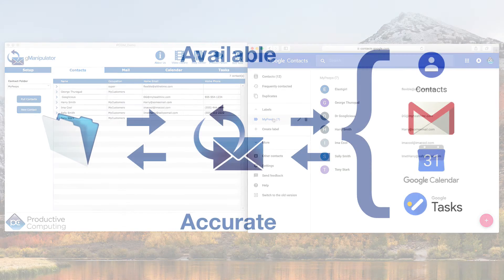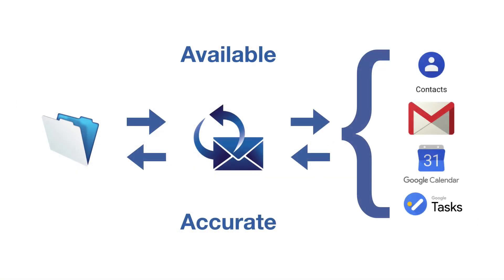This means all of your information is available and accurate on any device that accesses your Google information.